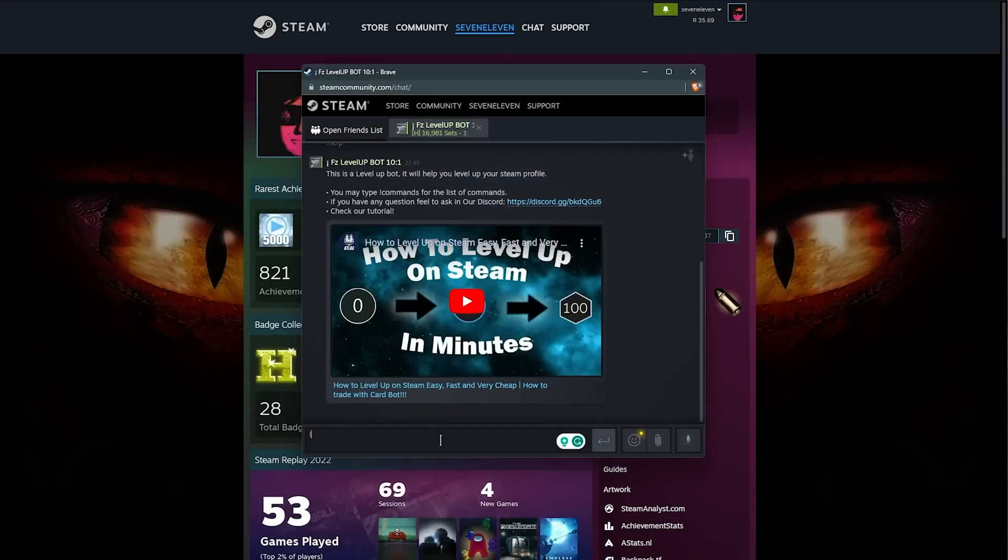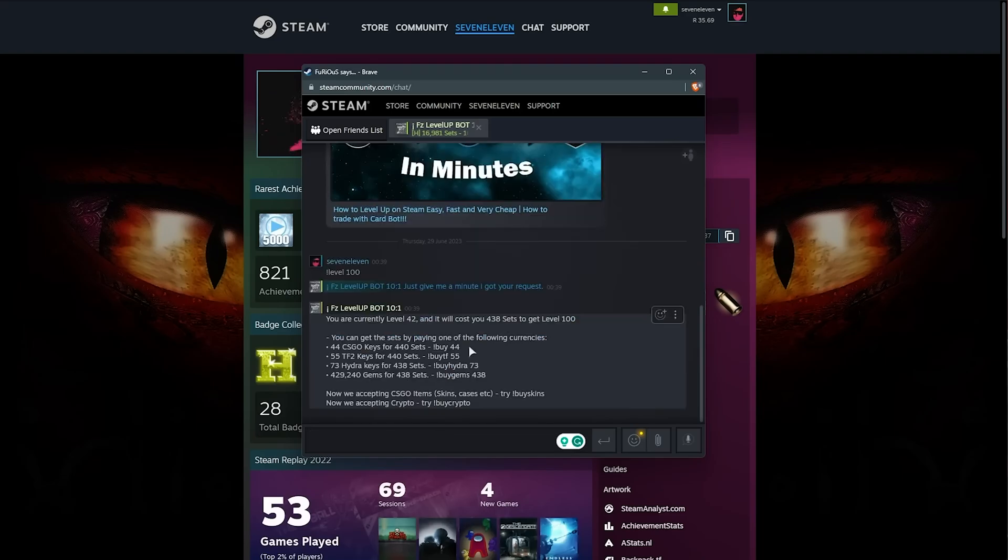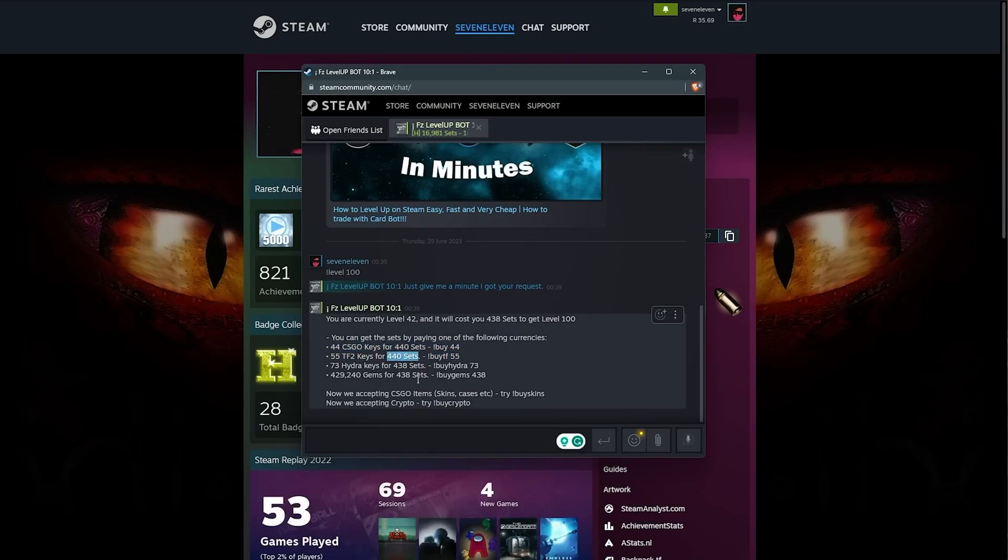What we can do is message the bot, say for example, level 100, and they'll tell us how many sets we need to buy in order to reach level 100. Obviously, you can put in any number here, and for this account, I'll need 440 badge sets in order to reach level 100.